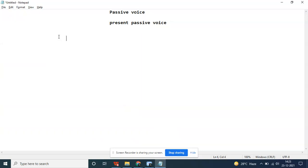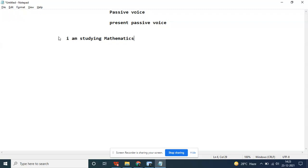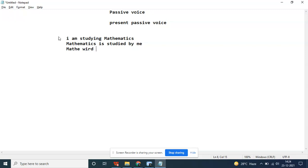I am studying mathematics. Mathematics is studied by me. Mathematik wird von mir studiert. Von mir is optional, it can be at the end of the sentence.